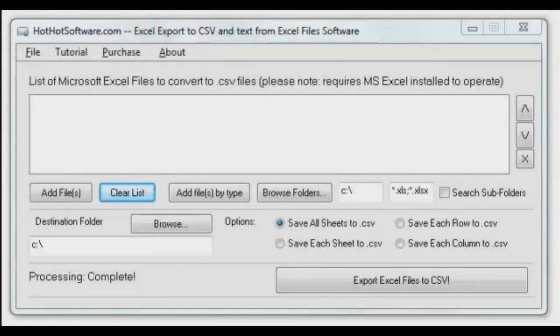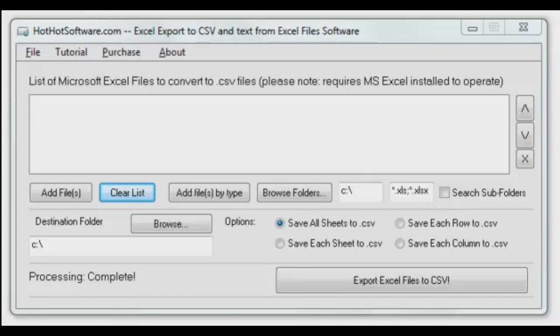Hello and welcome back to HotHotSoftware. Excel files—that's what we're talking about today. The ability to export your Excel file into a comma-separated value file (CSV), which is basically a text file with delimiters.